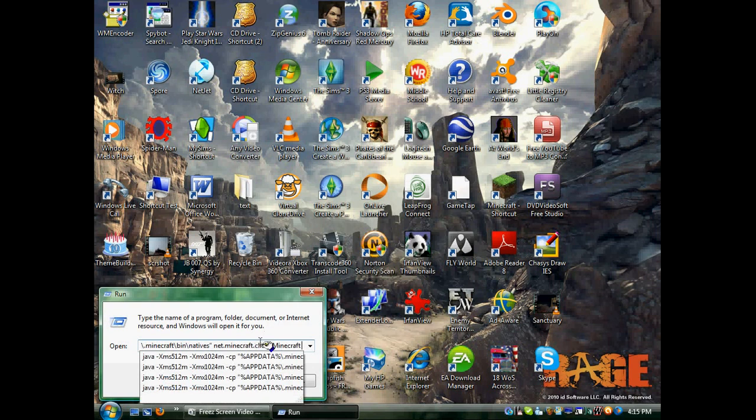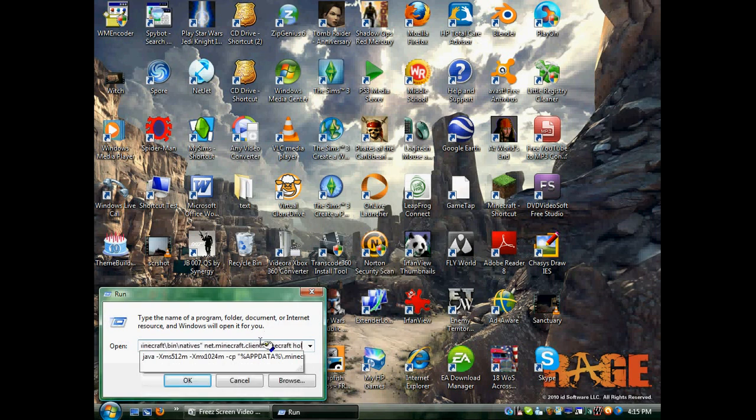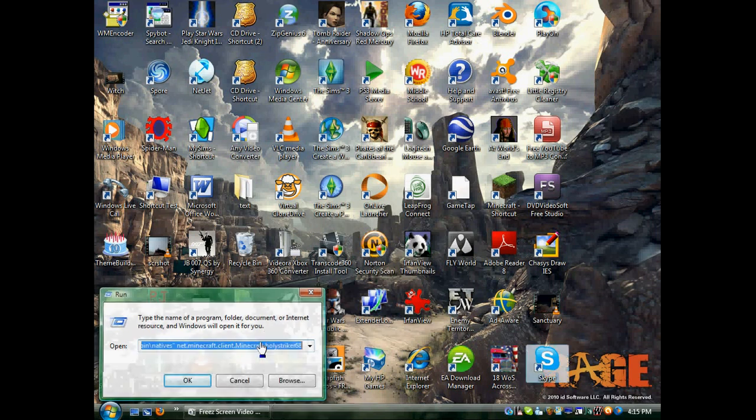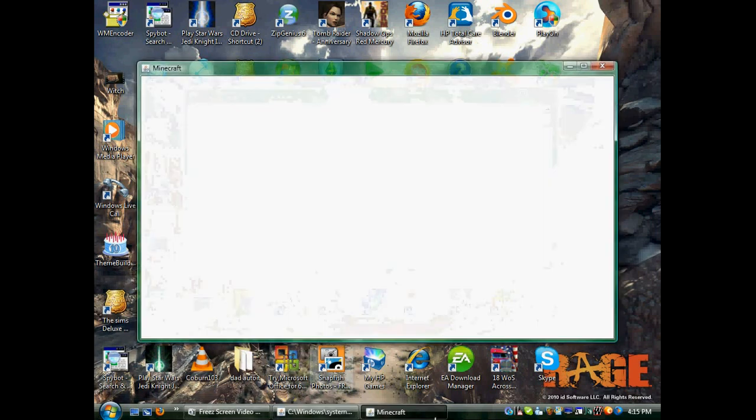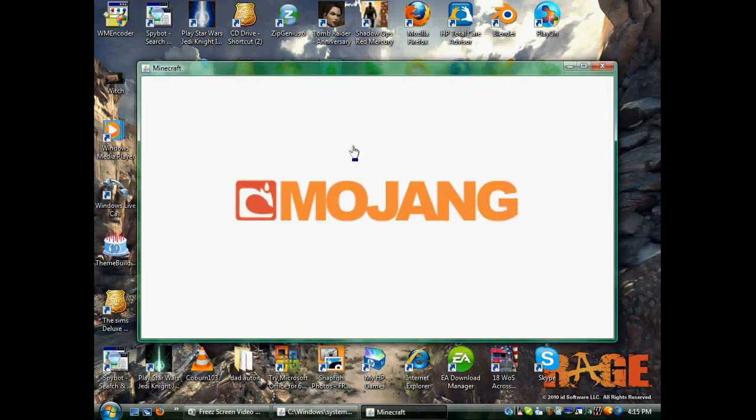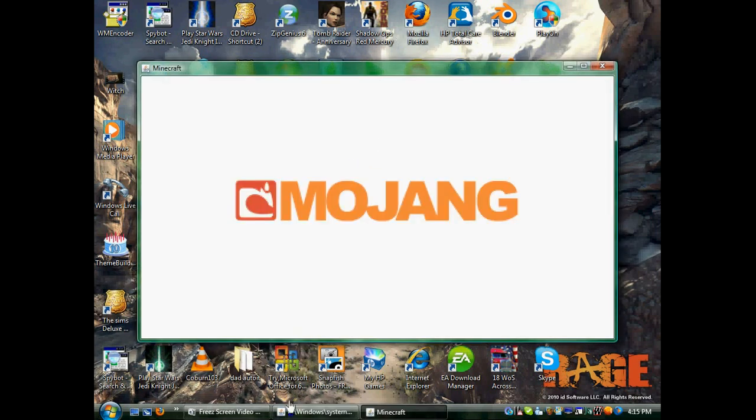Sorry I did that a little too fast, but anyways I typed it in and basically I just hit Enter, and then it'll automatically launch Minecraft, as you can see here.